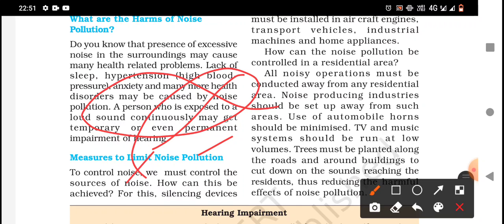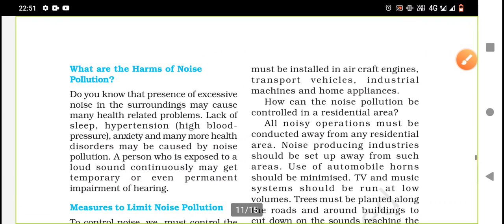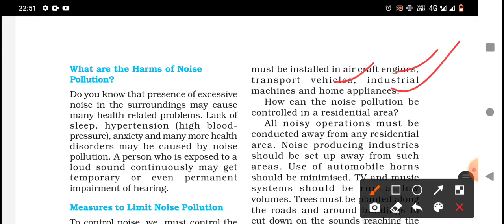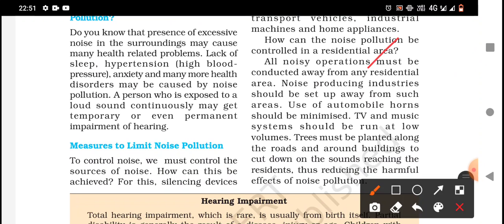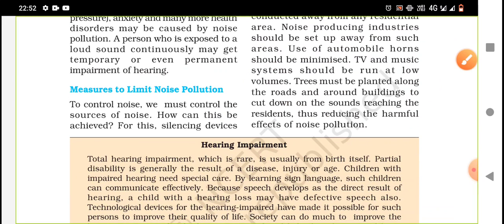To control noise pollution, we must control the sources of noise. Silencing devices must be installed in aircraft engines, transport vehicles, and industrial machines and home appliances. In residential areas, all noisy operations must be conducted away from populated zones, and noise-producing industries should be set up away from residential areas. Use of automobile horns should be minimized. TVs and music systems should be run at low volumes. Trees must be planted along roads and around buildings to cut down sound reaching residents, thus reducing the harmful effects of noise.